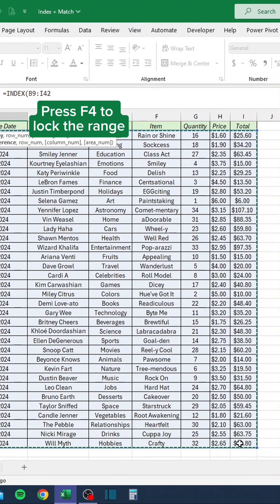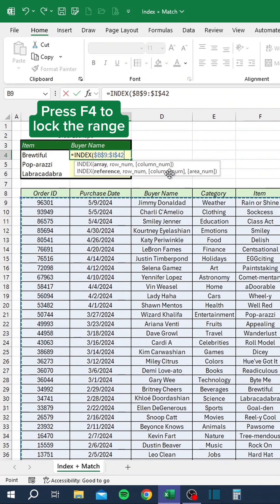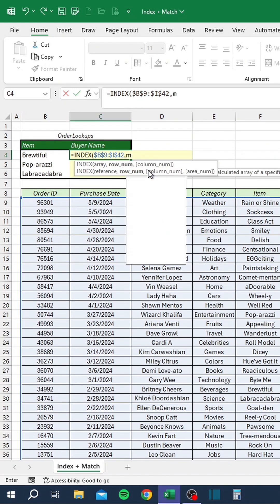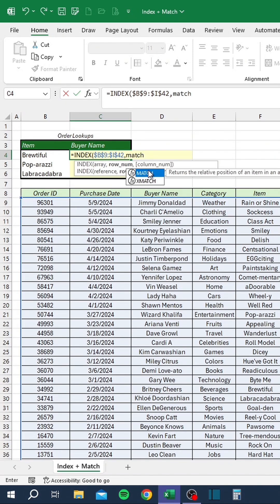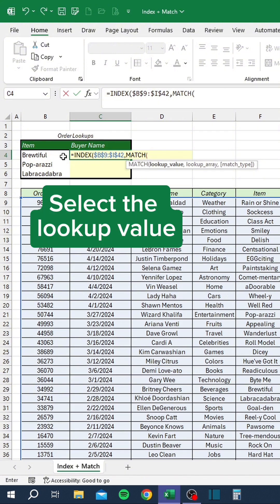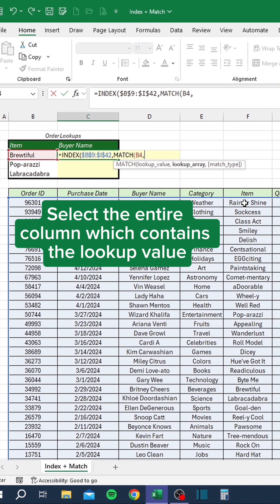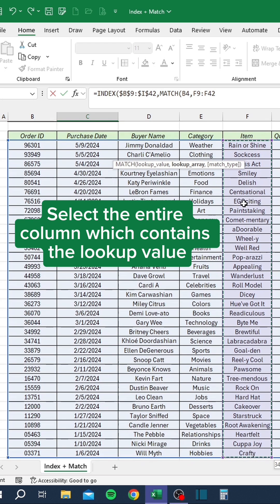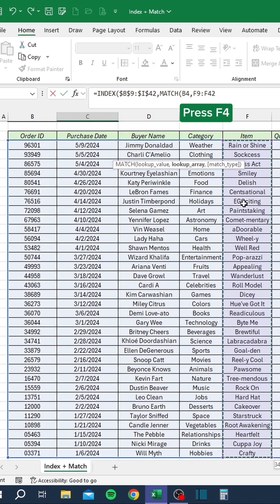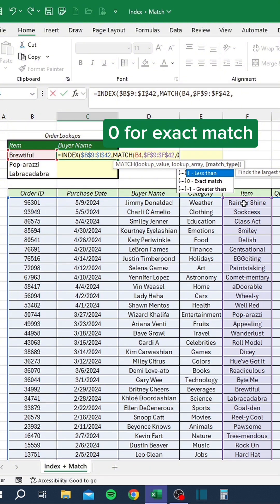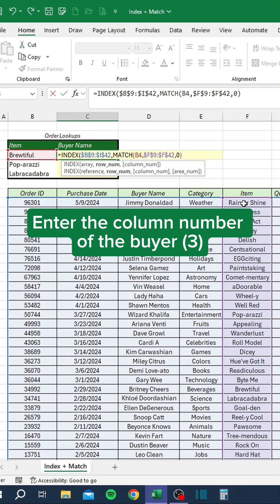Press F4 to lock the range. Select the lookup value. Select the entire column which contains the lookup value. Zero for exact match. Enter the column number of the buyer.